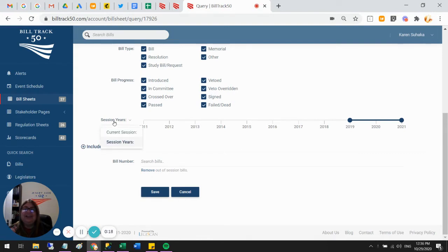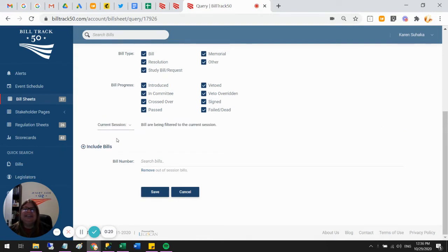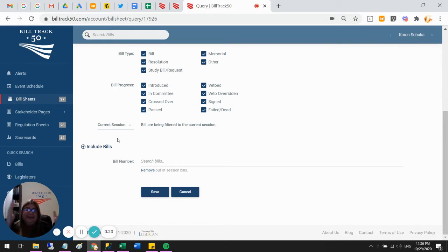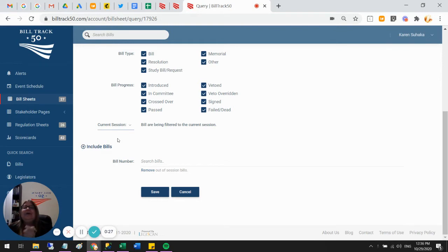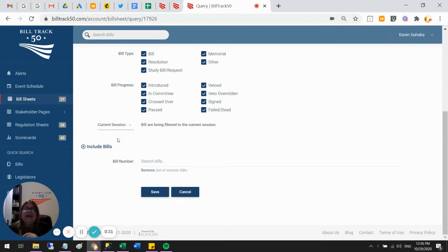The session years you can actually switch to just current session and then your bill sheet's going to roll over every year from now on and you don't have to go changing years anymore. So you might find that to be pretty convenient to just change them all to current session.